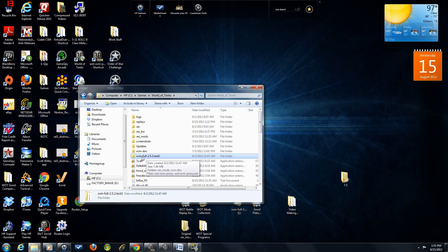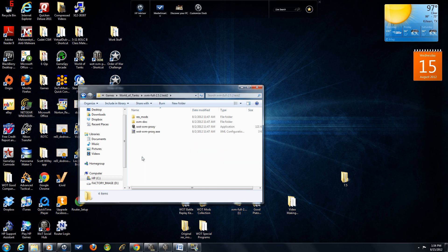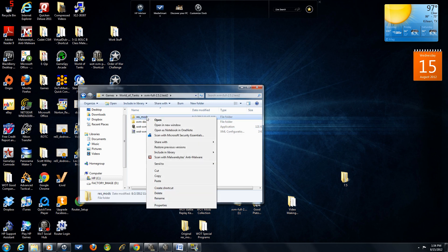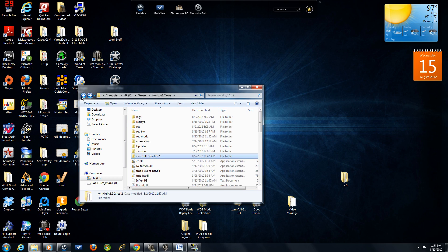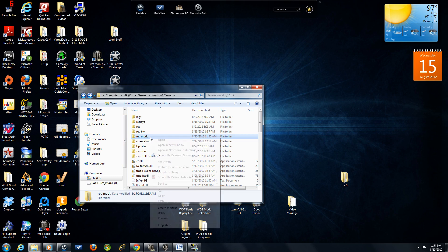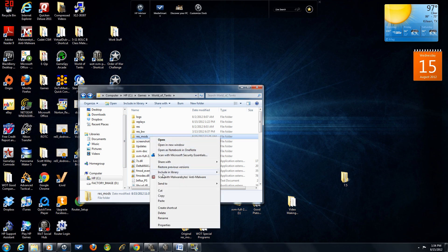Go ahead and go into this folder, the full version 2.5.2 Test 2. You're going to copy the ResMods folder. Then you're going to go into your ResMods folder, and you're going to paste it in there.